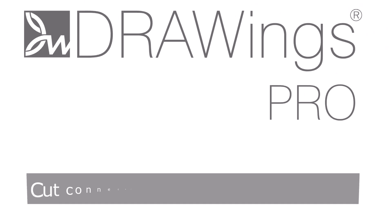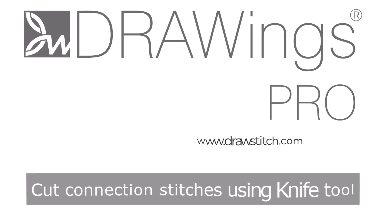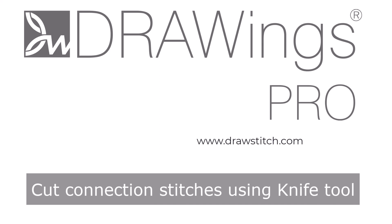In this video we will show you an easy way to use the Knife tool for cutting the connection stitches of imported embroidery files.